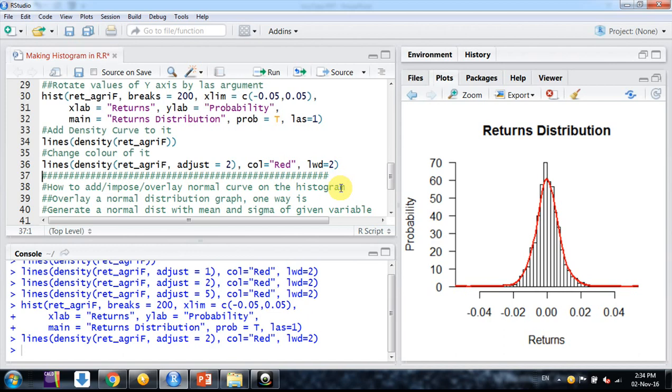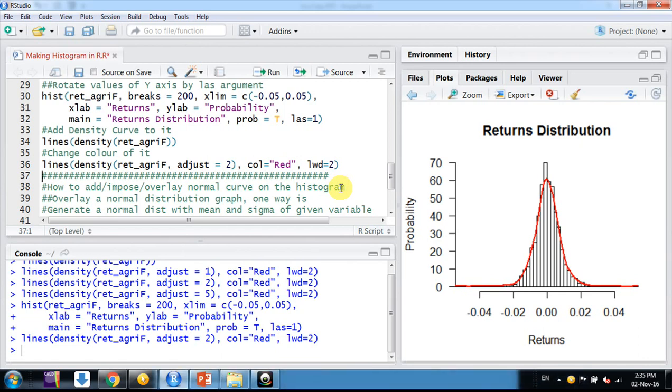But suppose you want to plot a normal distribution curve here of the same data. How to do that? There are different ways I have found on blogs for R.